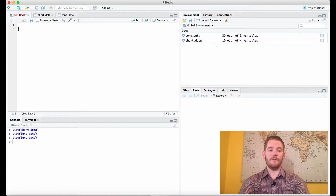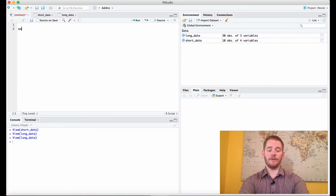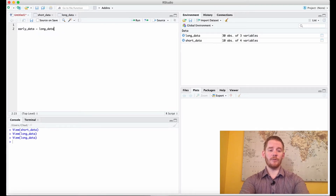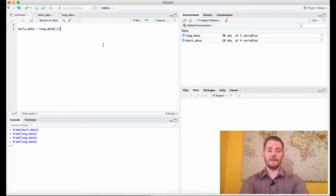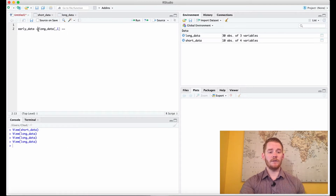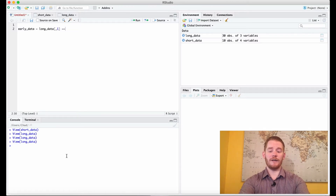We're going to do that fairly easily. I'll first start by calling it early data, then I'm going to use the long data variable and look at the first column, which as we know is the time column — early and late. Now one thing we haven't talked about is equals equals. A single equals is when we're assigning something, but when we use two equals in a row we're comparing two different things.